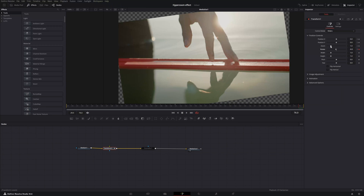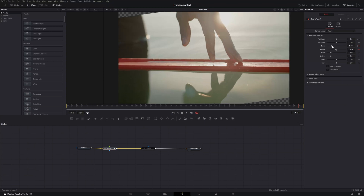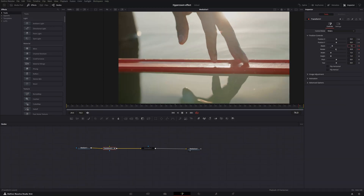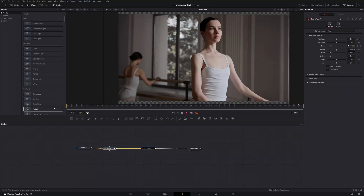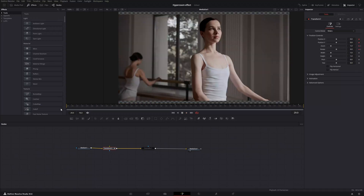Increase the zoom effect — it will automatically add an orange keyframe because we added keyframes at the beginning. Let's say 1.3, and you see it automatically added an orange keyframe. In this case I don't need to manipulate the position, so I'll disable that keyframe.